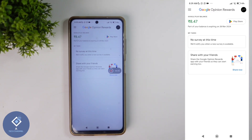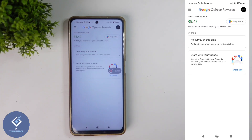But the problem is that you cannot withdraw this money to your bank account. You can use this money in the Play Store only. So if you want to download paid applications, you can use this money. One more thing is that the validity of this money is only one year. That means if I am getting 10 rupees today, after one year that will expire. So that is something you should keep in mind.